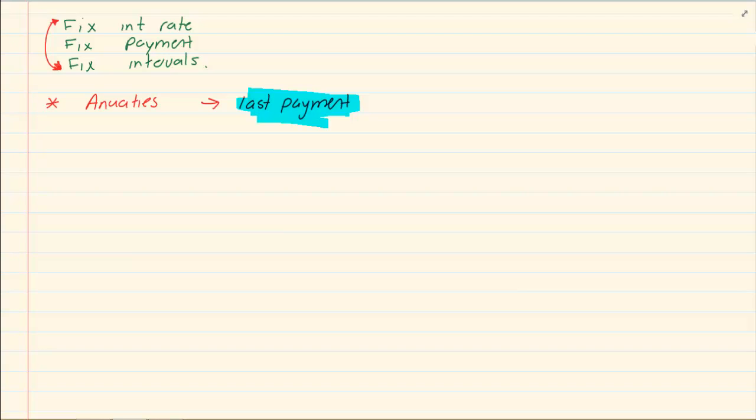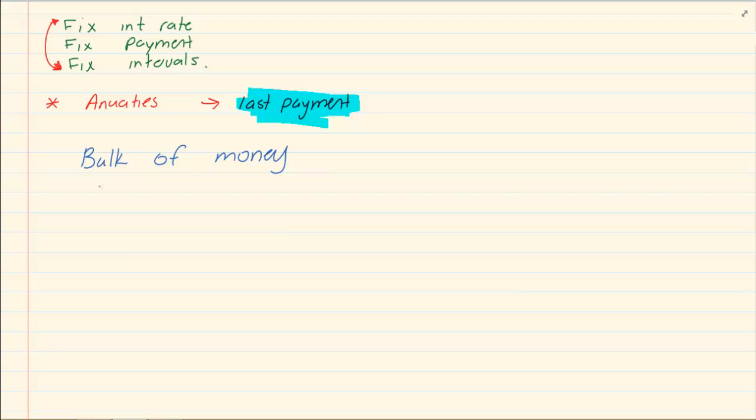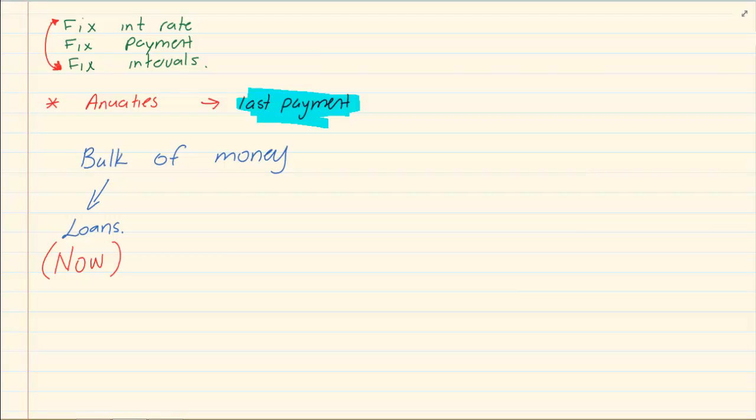How do we know the difference between present value and future value? You must look at when is the bulk of the money. So if I say I am going to buy a house and I loan from the bank, then that is happening now. Right now, you're going to the bank and they're giving you the money now. Then that is present value.